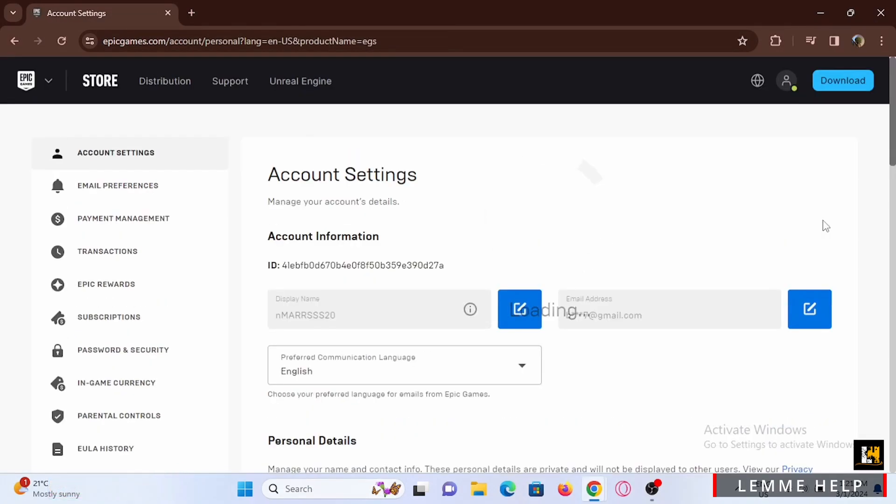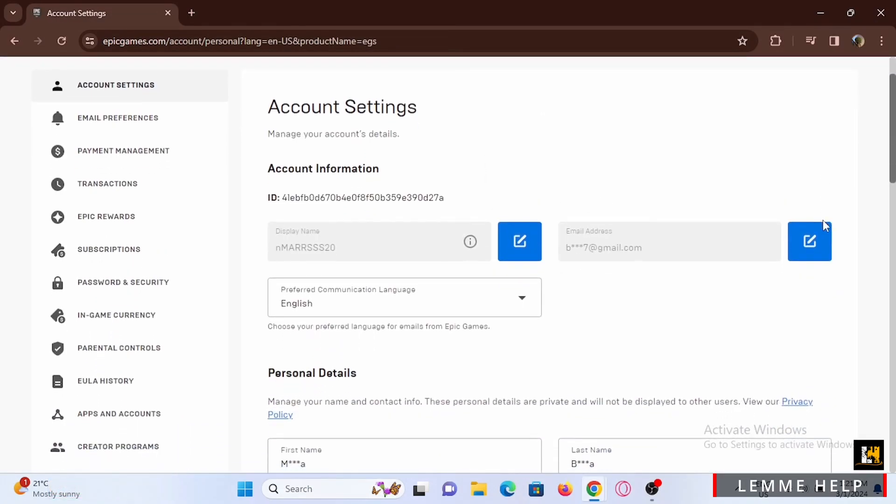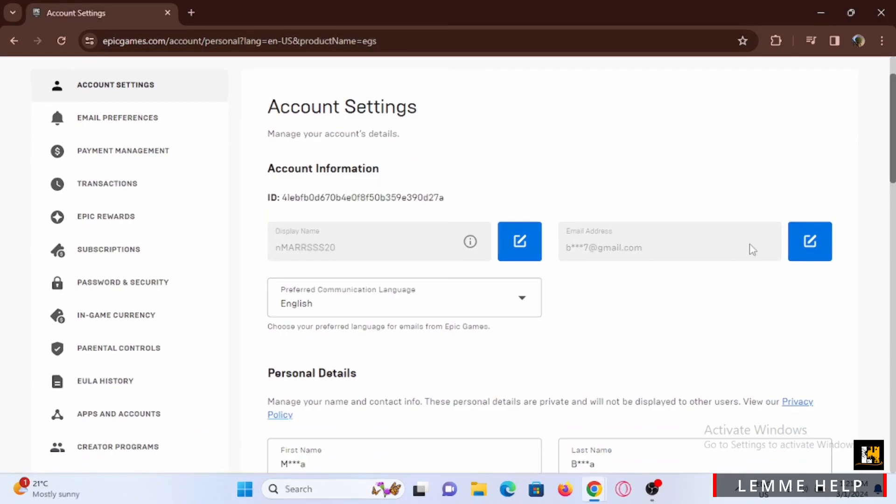Right here on the account information, you will see the email address that is linked to your Epic Games account. This is the email address that is linked to your Nintendo Switch as well.